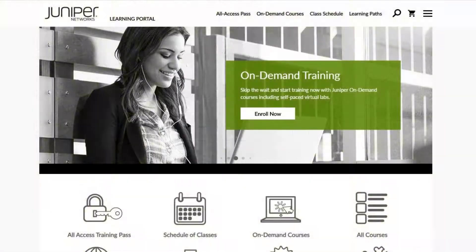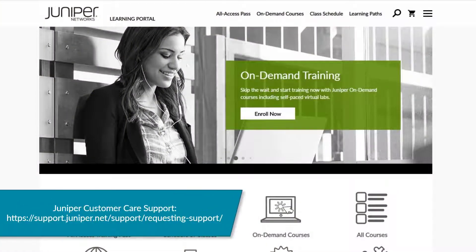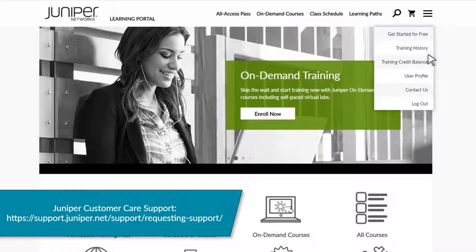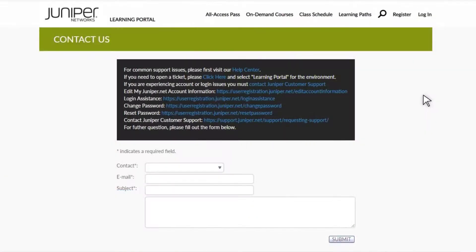If you are experiencing account or login issues, you must contact Juniper Customer Care Support at the web address shown here. You can find this address and other contact information on the Learning Portal by clicking Contact Us on the drop-down menu as shown here.